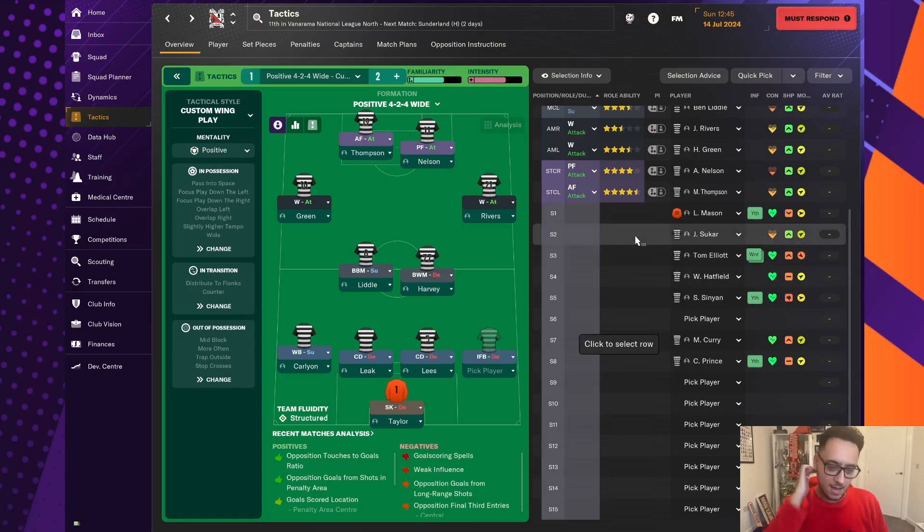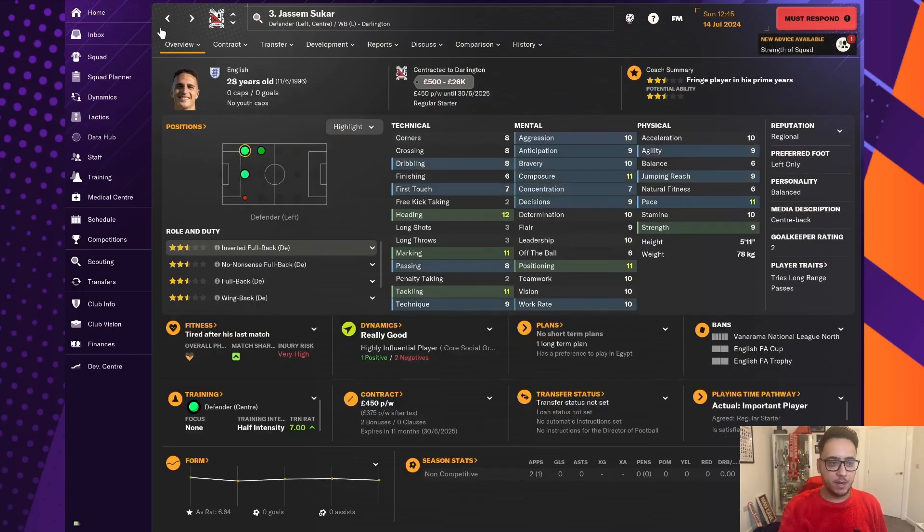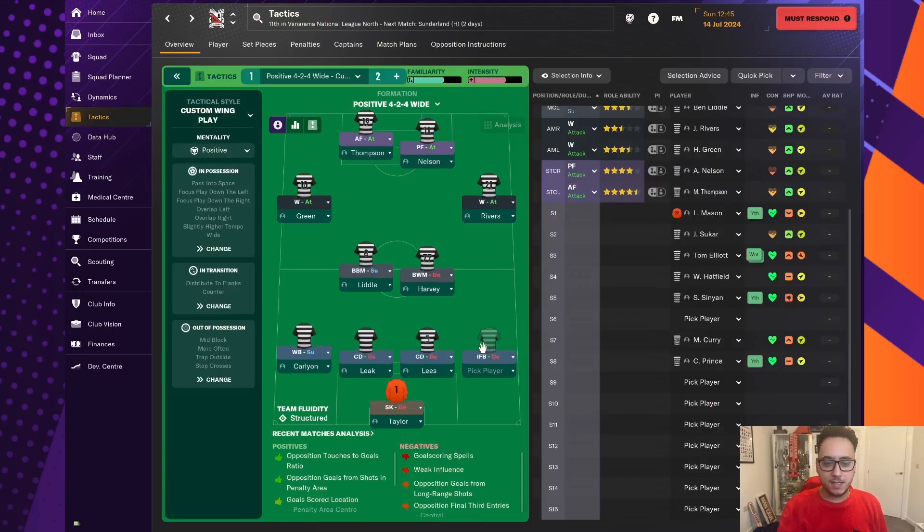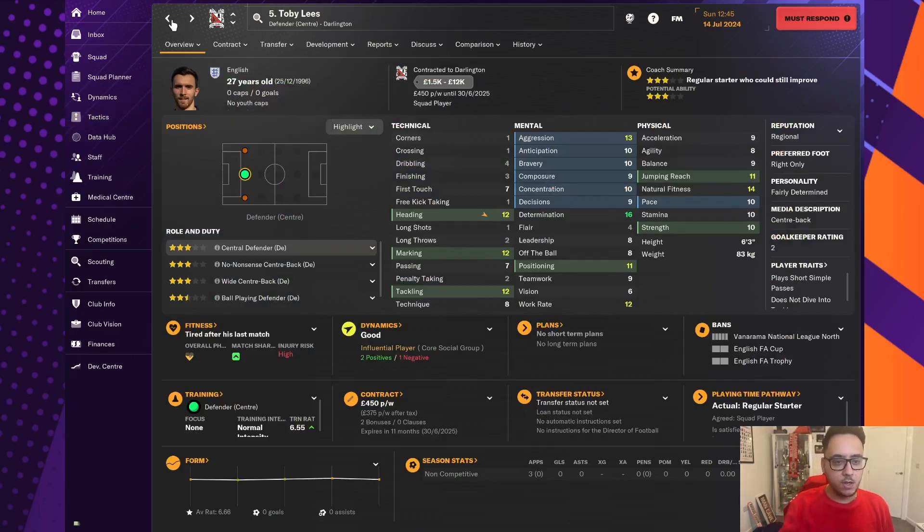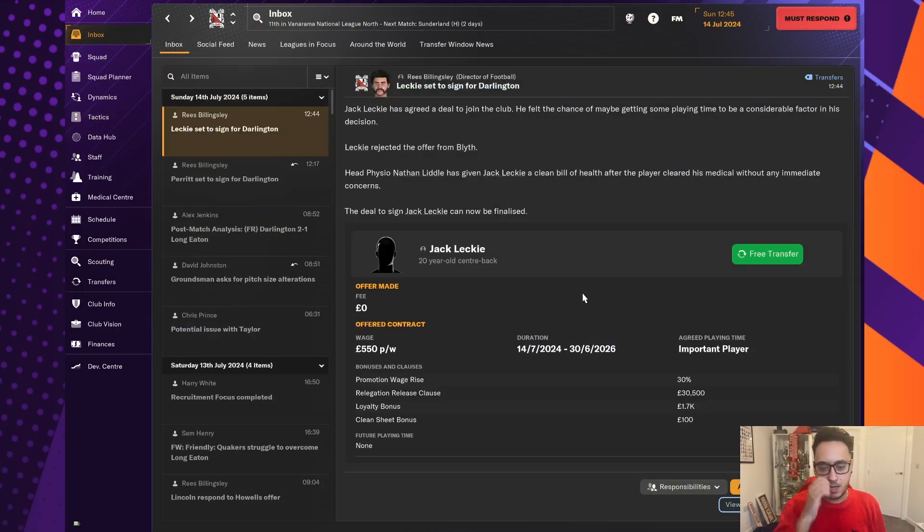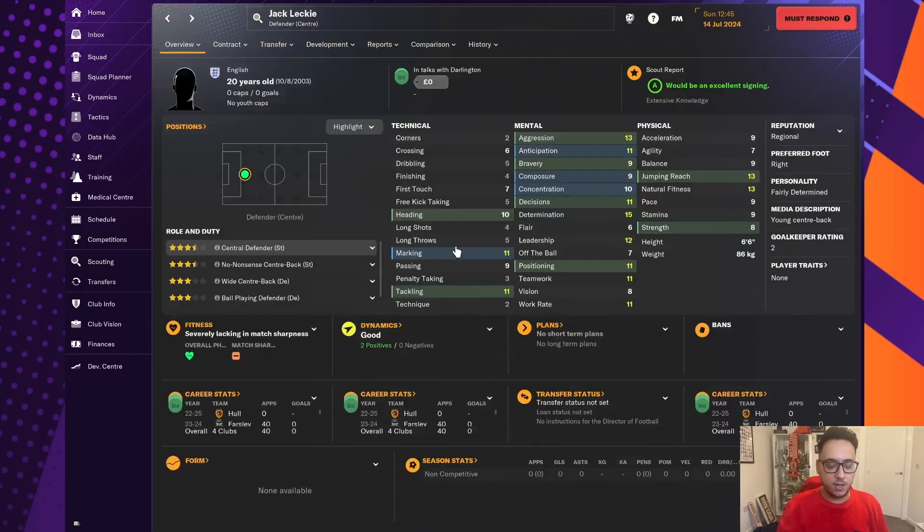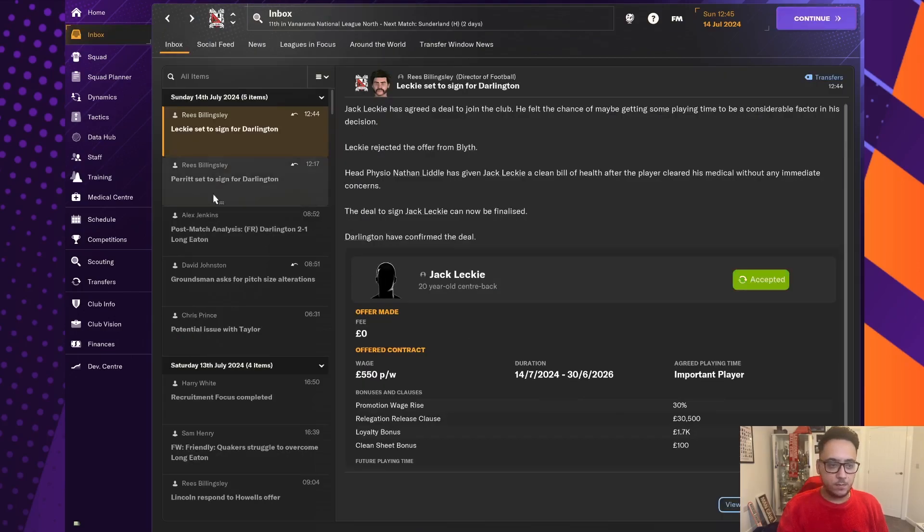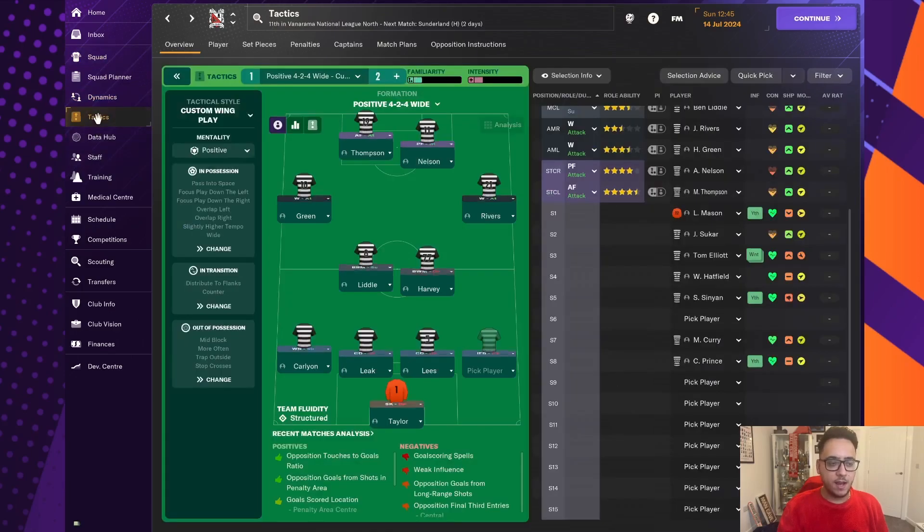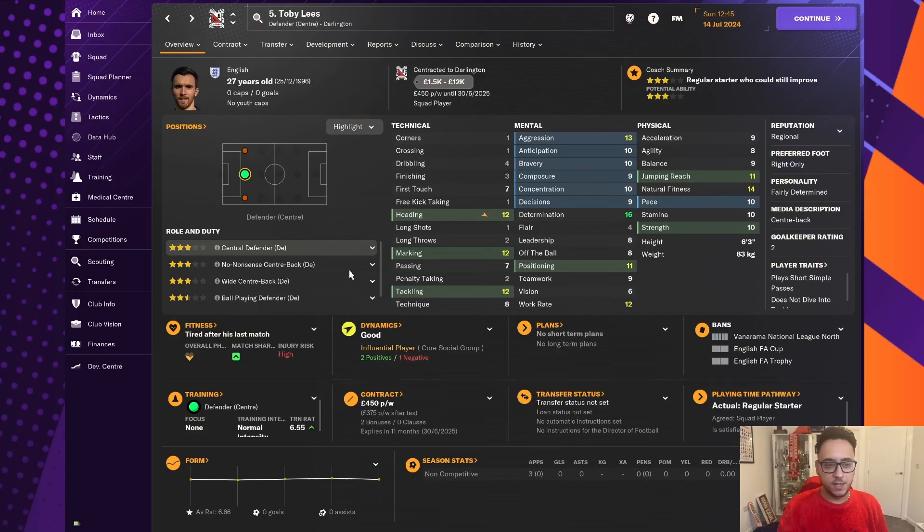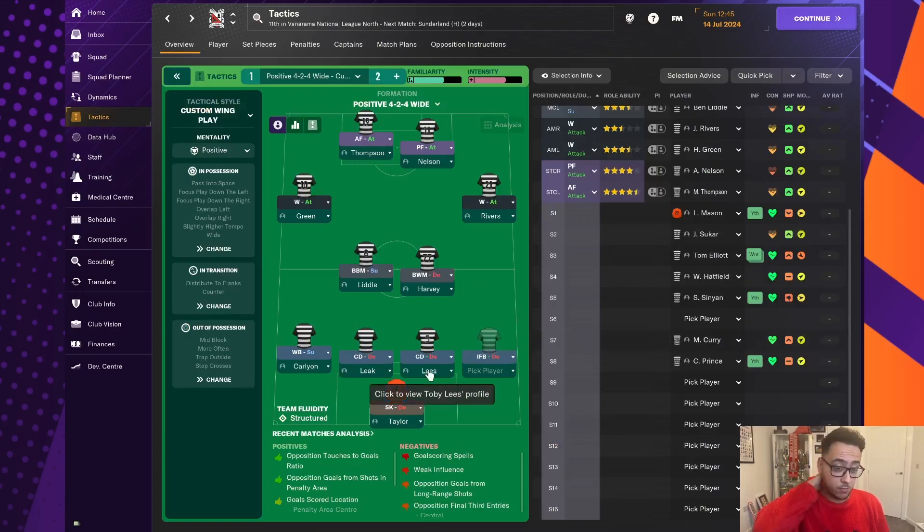We've only got the one centre-back as a backup at the moment. And we haven't got any full-backs in behind either. But Sukar can play as a left-back. So I am more inclined to keep him around than I am Lees, who is a simple central defender straight up. So we could get rid of him. He's on £450 a week. And pick up a fairly decent upgrade with Jack Leckie, who's on £550 a week. So I just feel like looking at the need for a central defender, how good his stats are, we're going to accept that and we're going to bring him in.